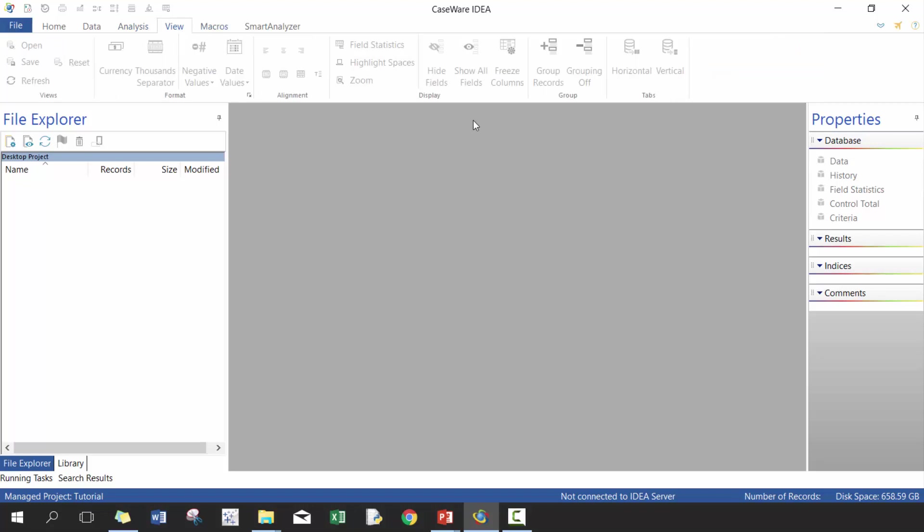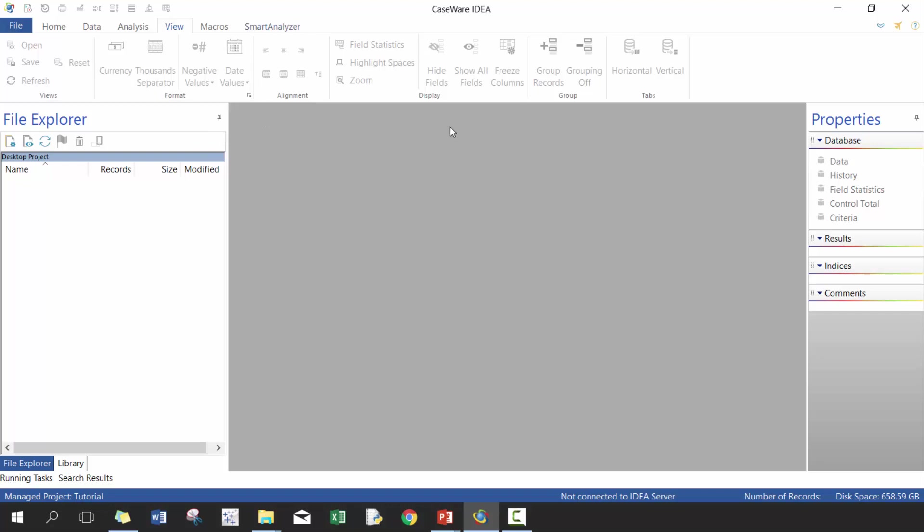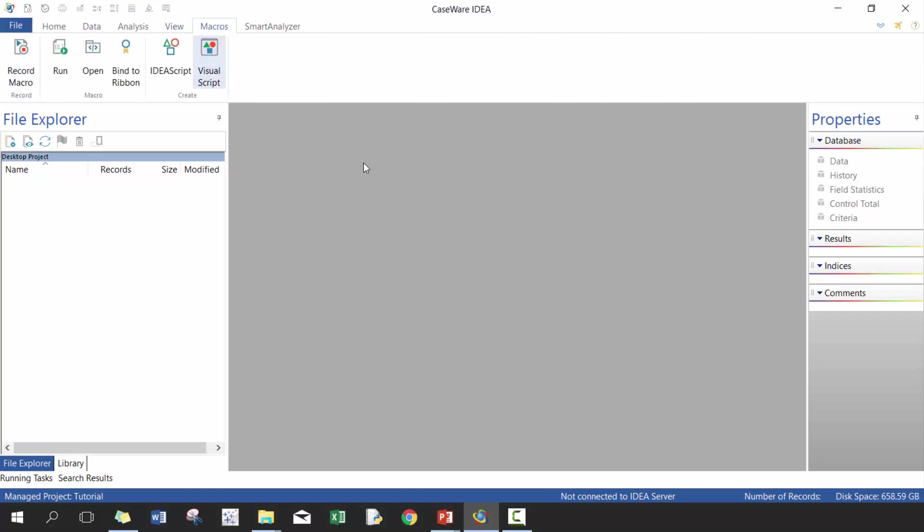View, again, I almost never use this just because I use the views out of the box, but if you wanted to, you can certainly change how things look, thousand separators, currencies, et cetera. So a really useful way of customizing your view, but to be honest, I don't use it too much, but other people may appreciate it.